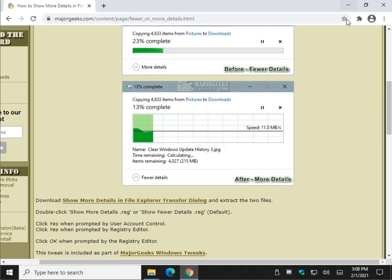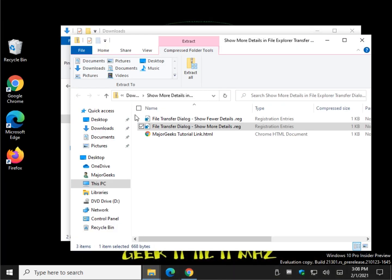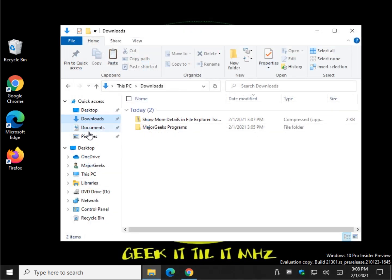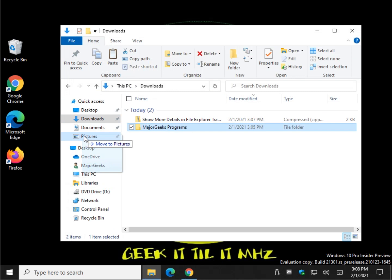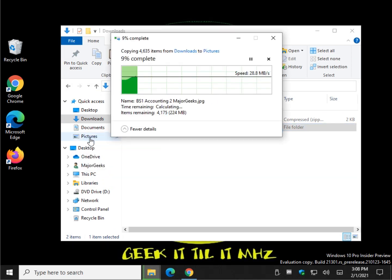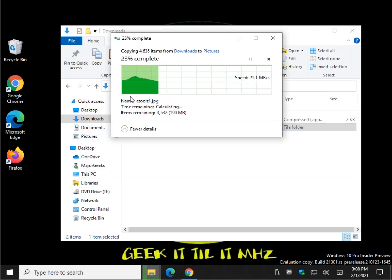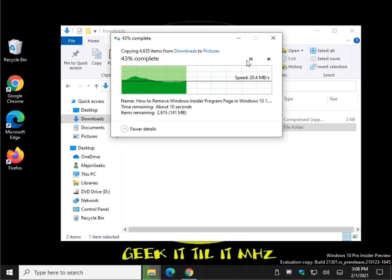So now that we've got it done, you saw what happened with the fewer details. Let's go back and try it now. Copy it over here. And as you can see, we now have the large dialog window and you'll get it every single time.